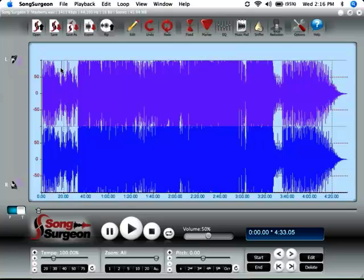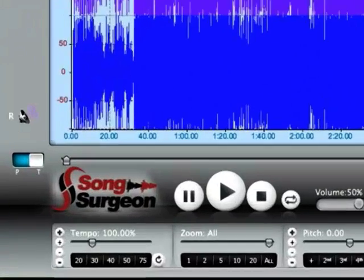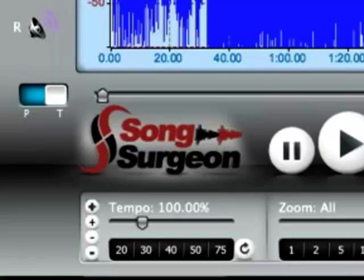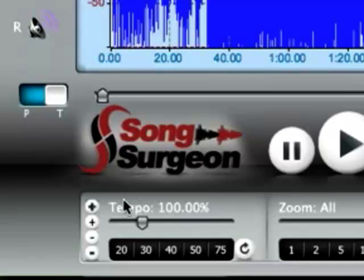This video tutorial will cover the tempo functionality found in Song Surgeon version 3 for Mac. That's this functionality down here on the bottom left-hand side. Let's go ahead and get started by looking at the different ways in which you can adjust the tempo.